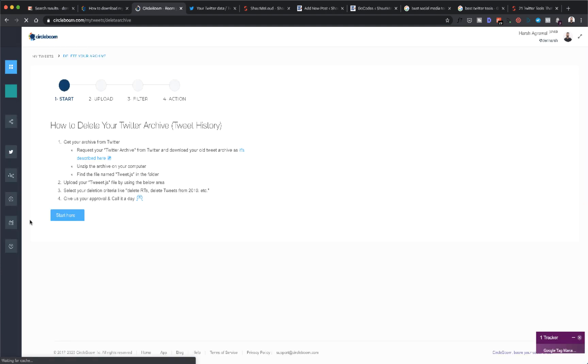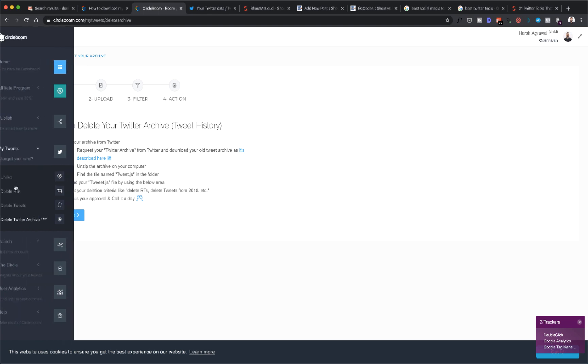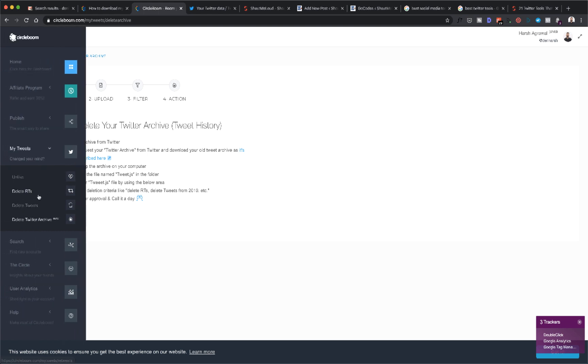That's what Circleboom does. Similarly, you can delete retweets.